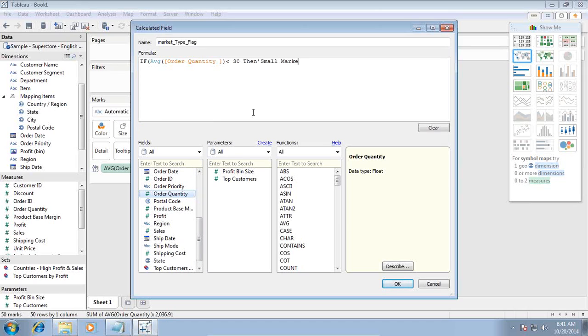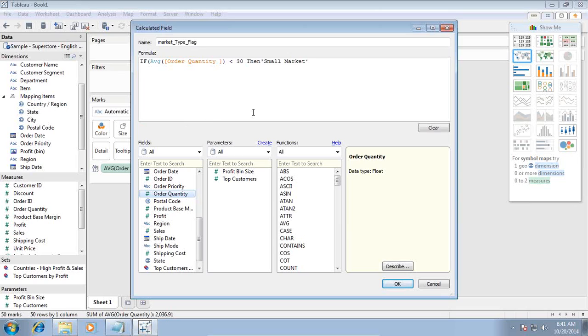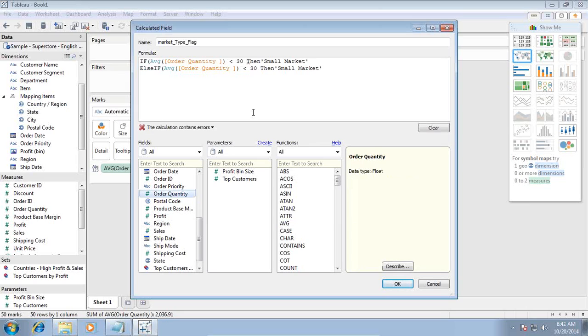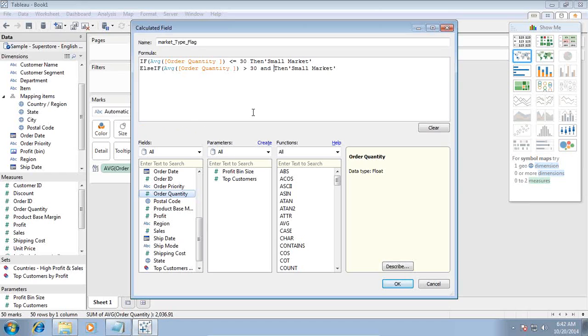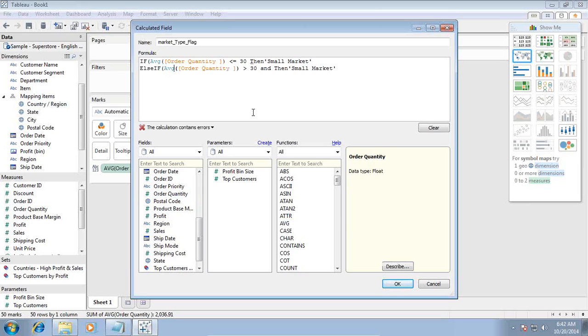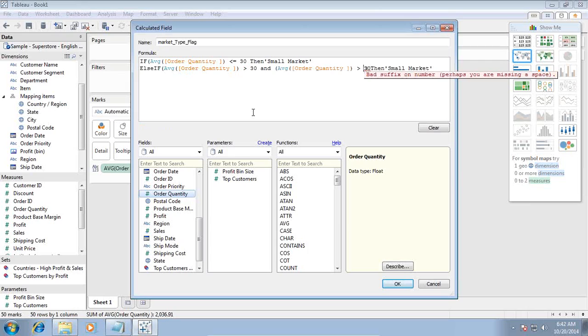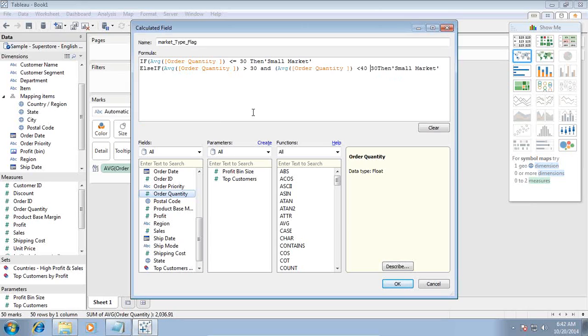Then I'm going to copy and paste the same thing and use else if expression. If my order quantity is greater than 30 and my order quantity is less than 40, it's considered a mid-scale market. I call this mid-scale market.